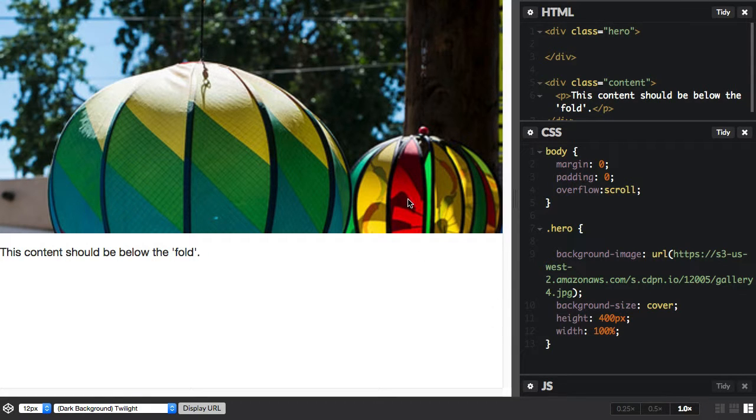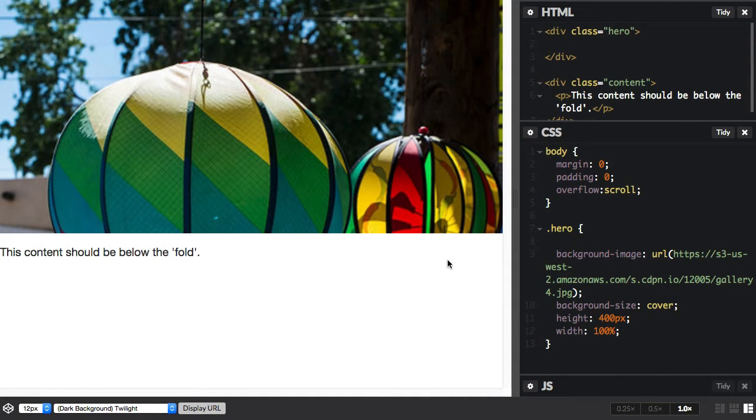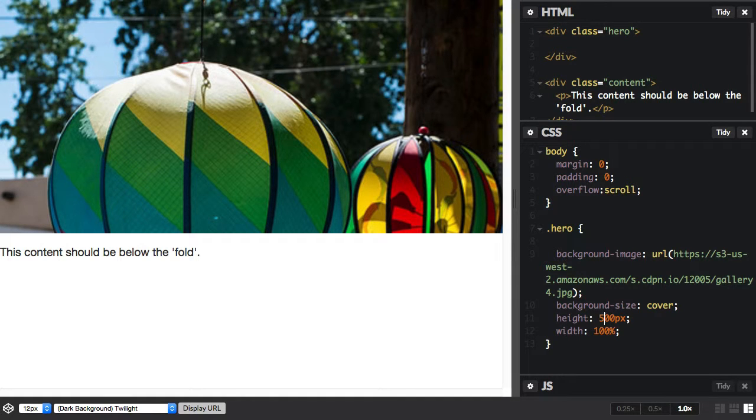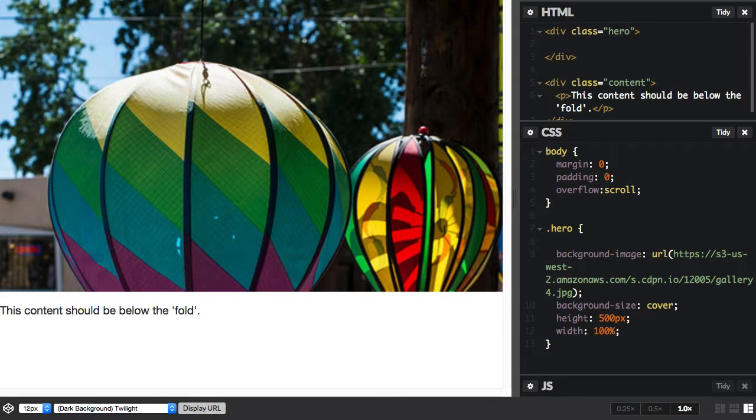So I've got an image here and I've got some content. What I've done is I've sized this. I've given the image a height of 400 pixels. Now I could adjust this, but obviously I don't know how tall the screen is of the user who's looking at this, so I just have to guess.